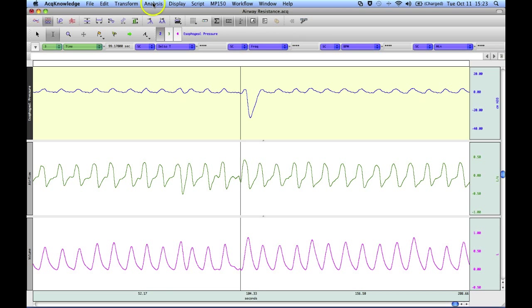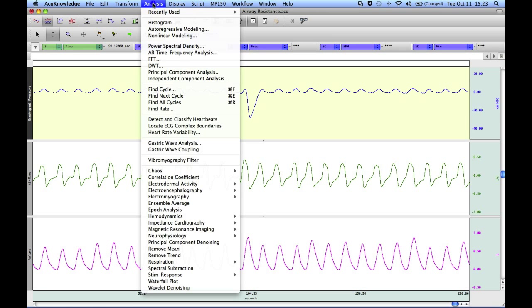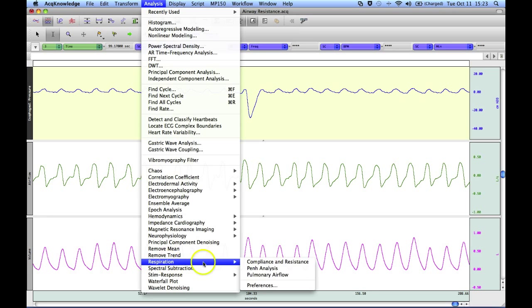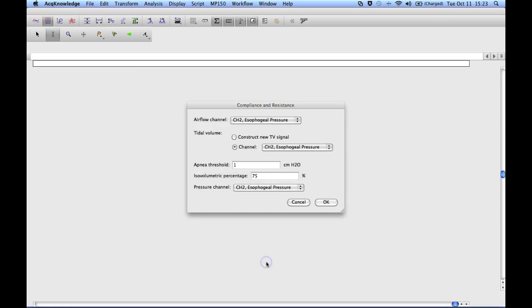If we go to the analysis menu, to the respiration submenu, the first option is compliance and resistance.